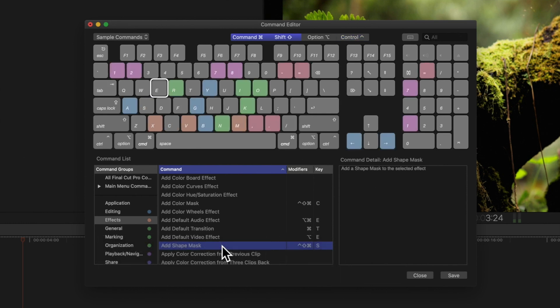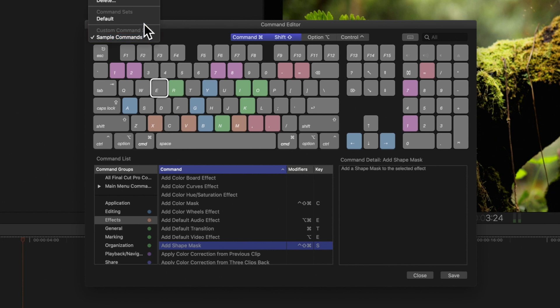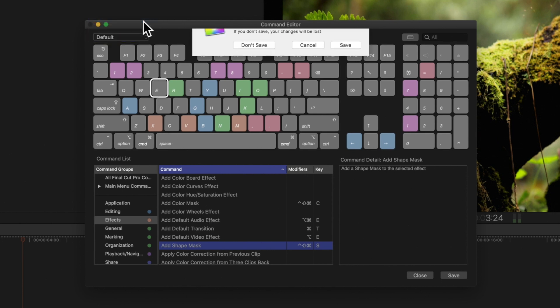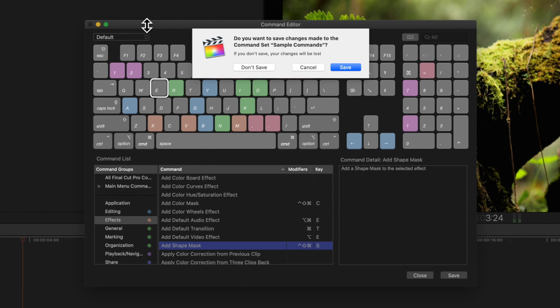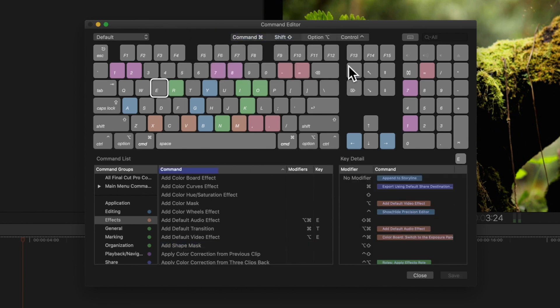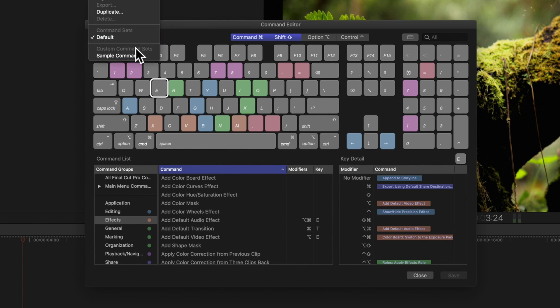Now notice in the top left, we can see the name of the shortcut menu we're in. From here, we can switch to default. When you switch, be sure to click Save on all the changes you've made for the custom commands. We'll switch back to our command set.